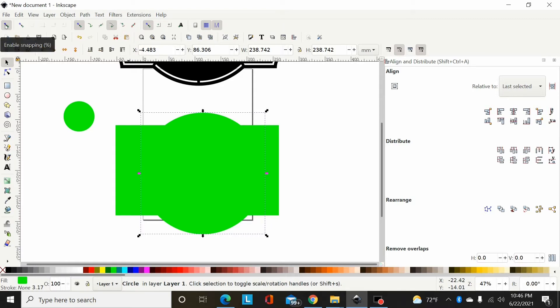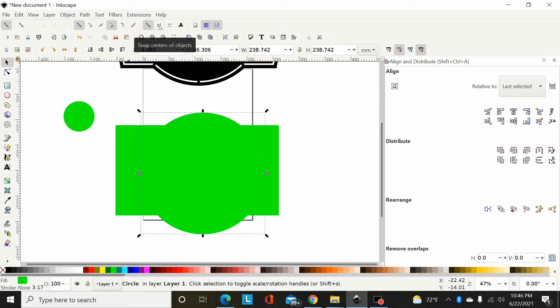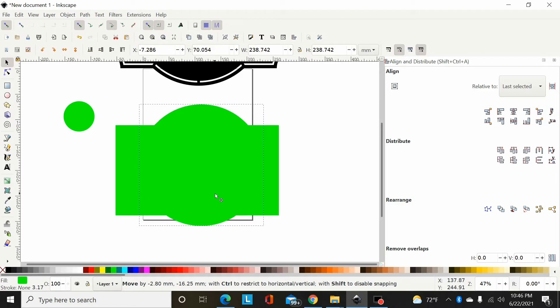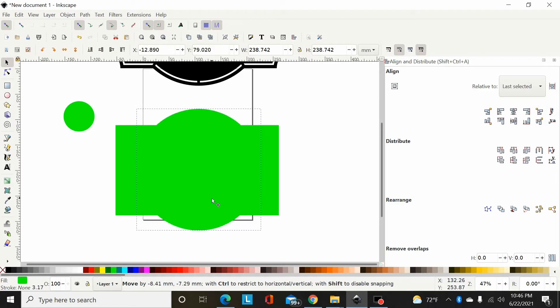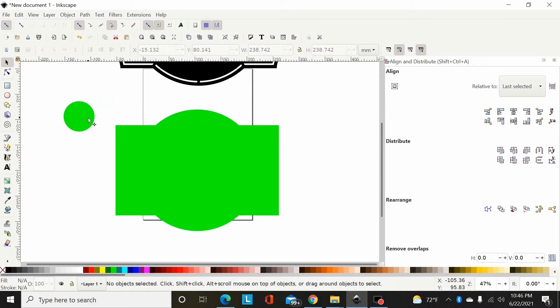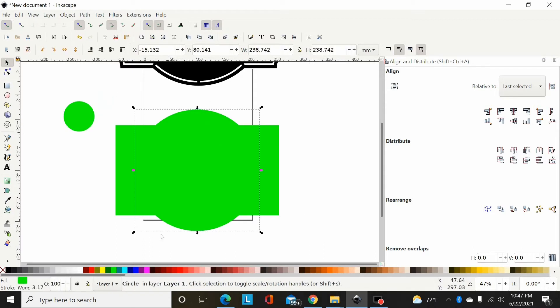So now what I'm going to do is I've got my snapping tool turned on up here, enable snapping. Then I'm going to come over here to this function and select snap centers of objects. Now with that turned on, when I move this, the circle is going to snap. You see it snapping here to the center of this rectangle. That way I know that's centered up right where I want it.